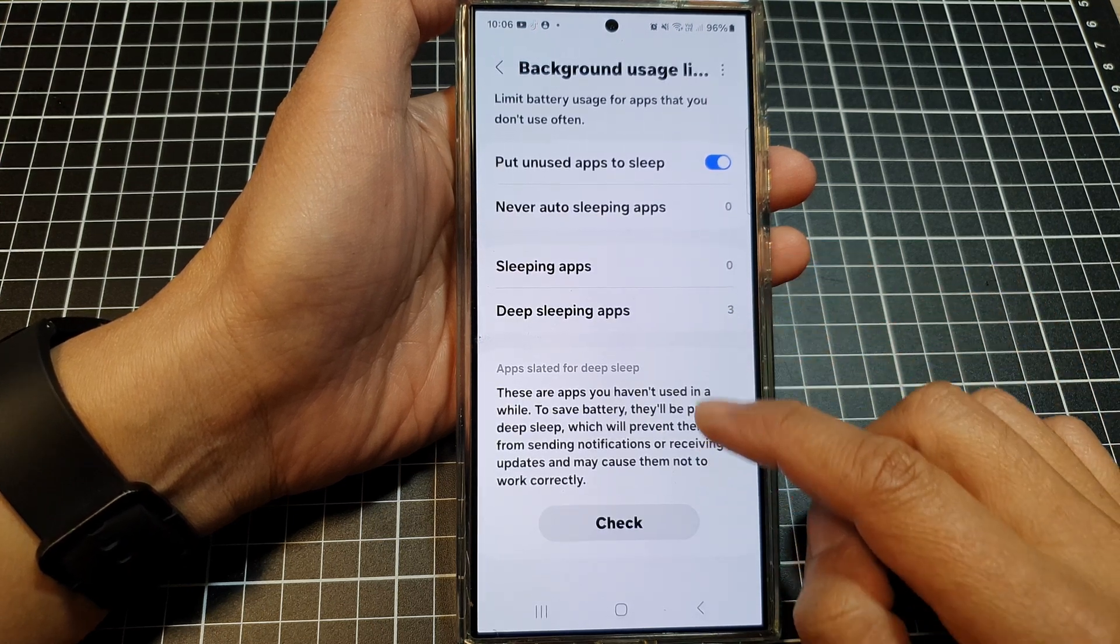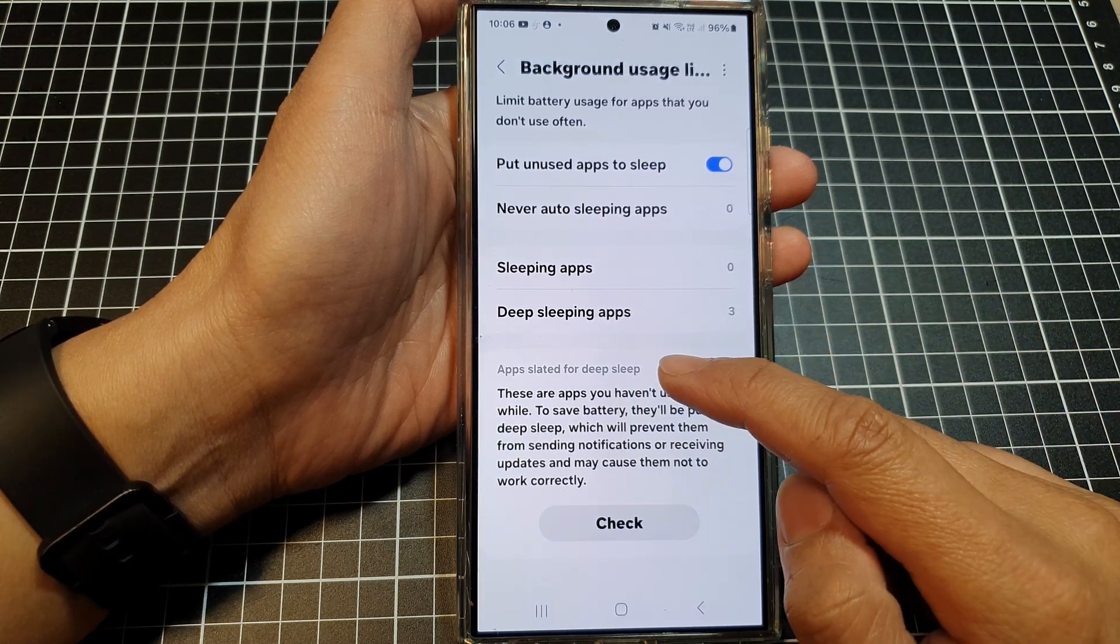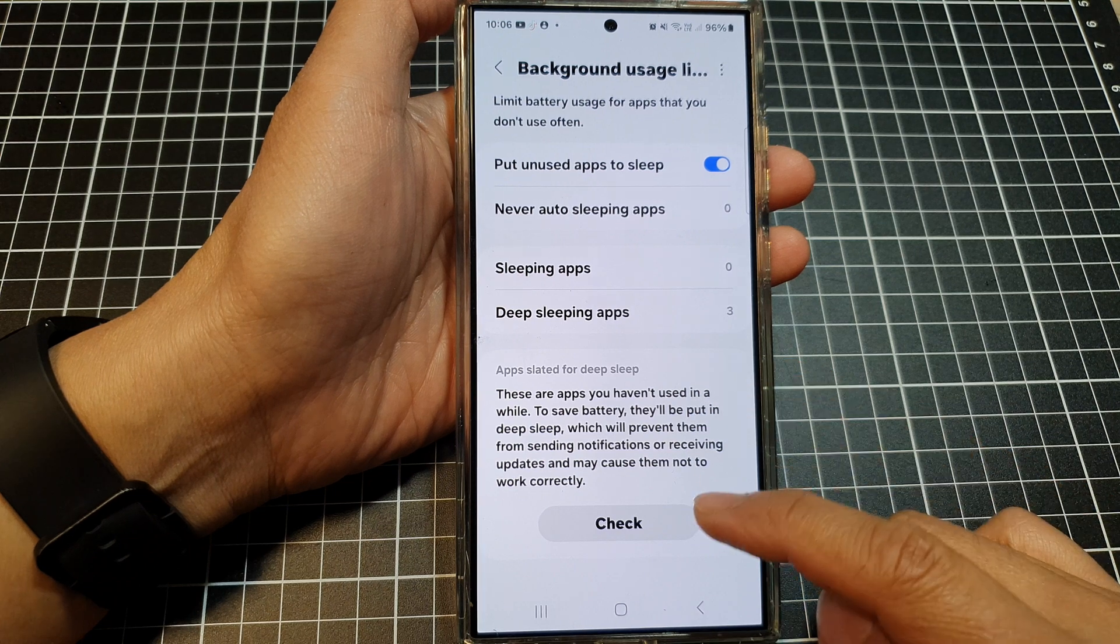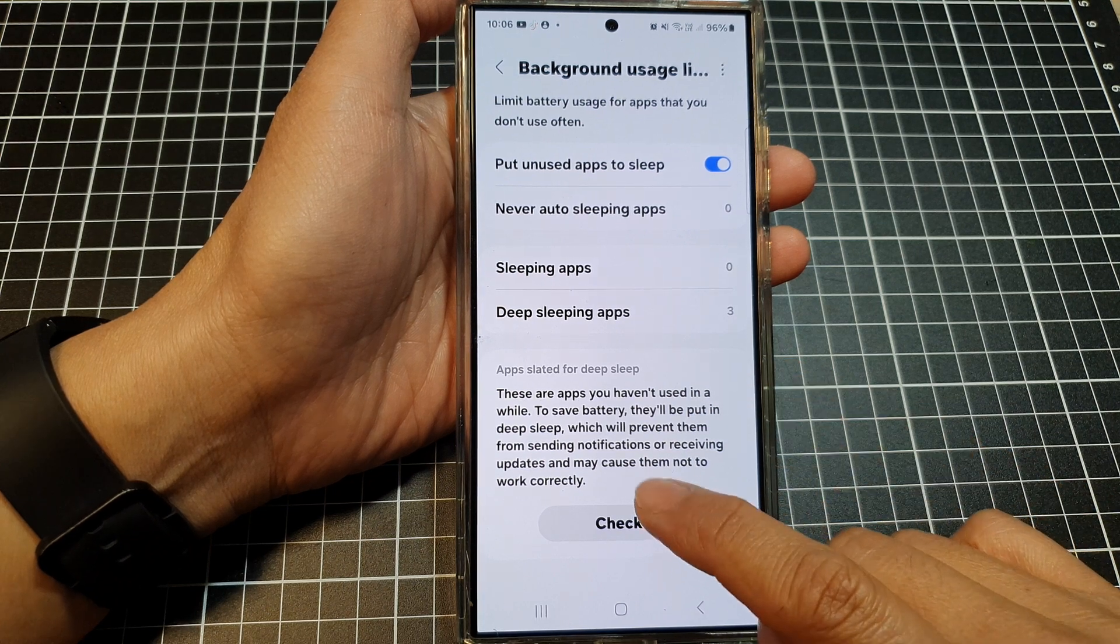In here, go down to the apps slated for deep sleep and then tap on the check button.